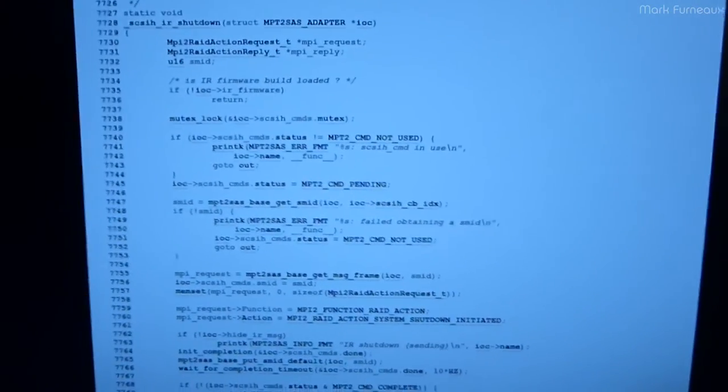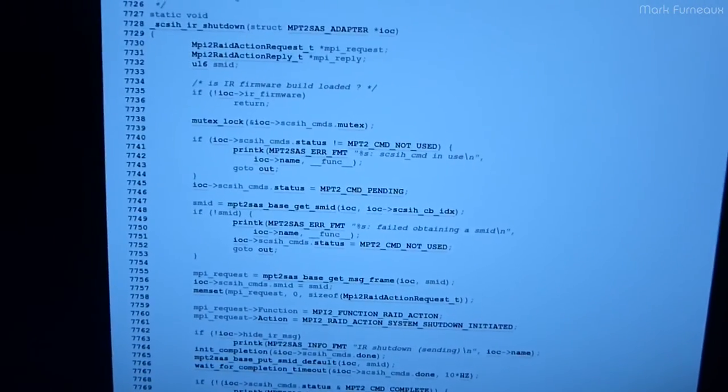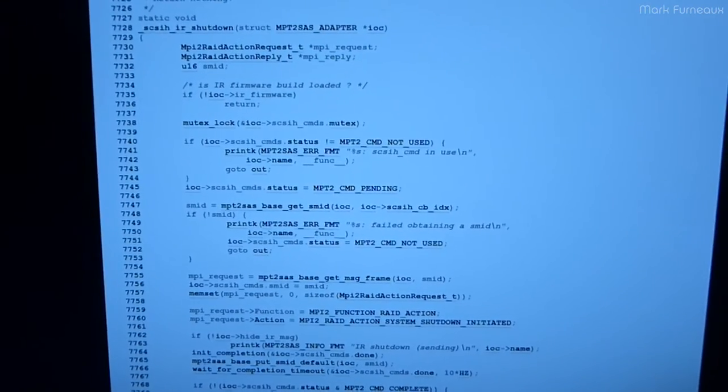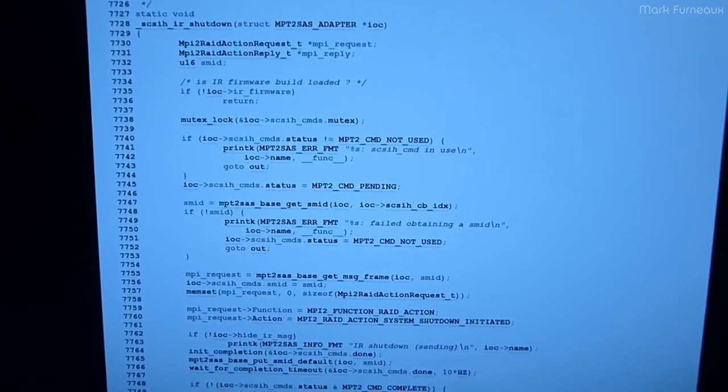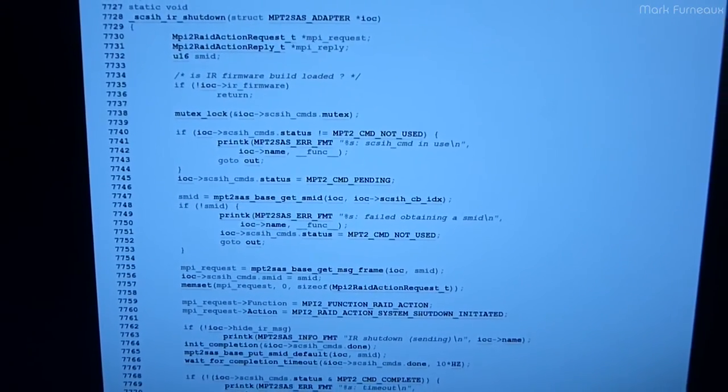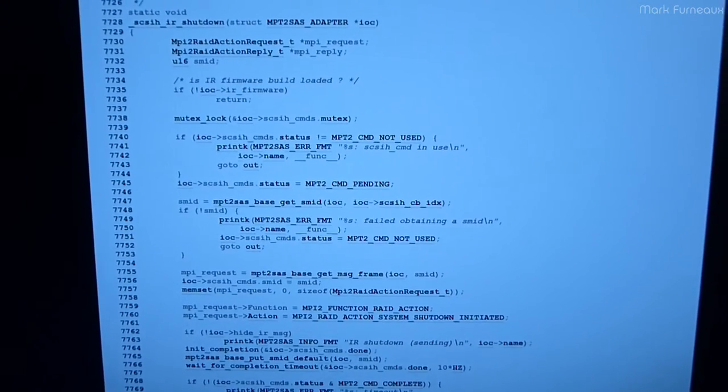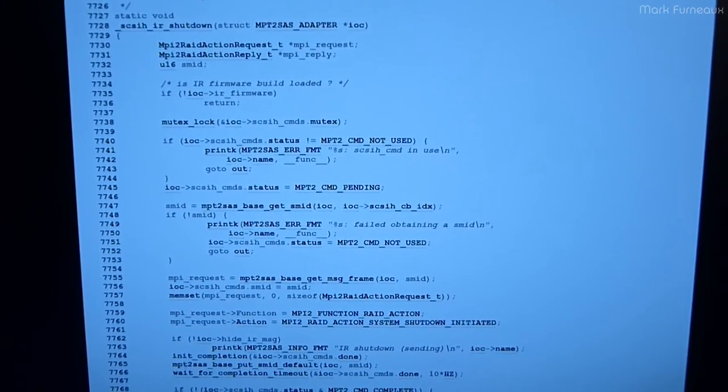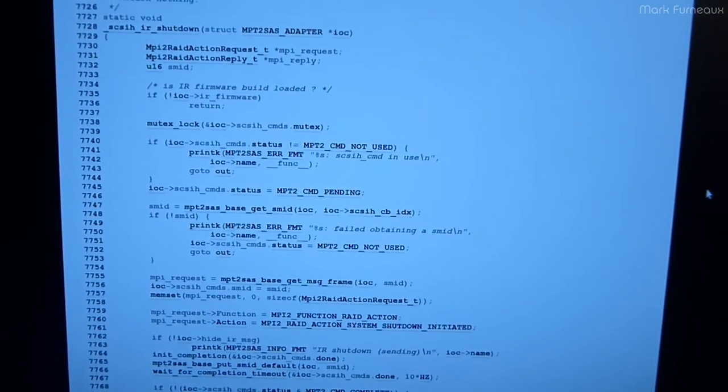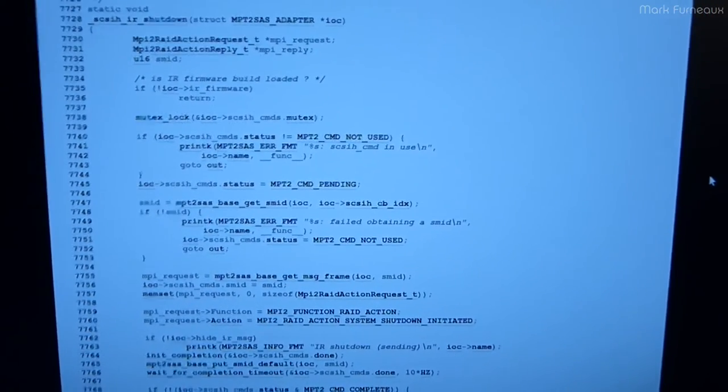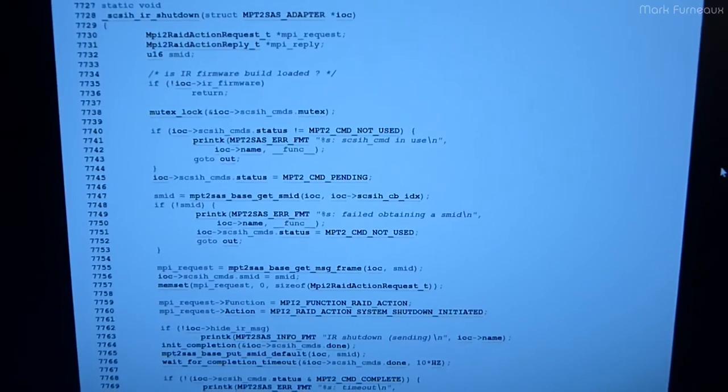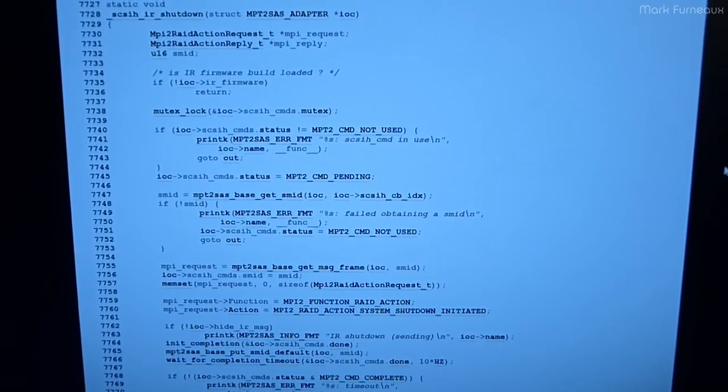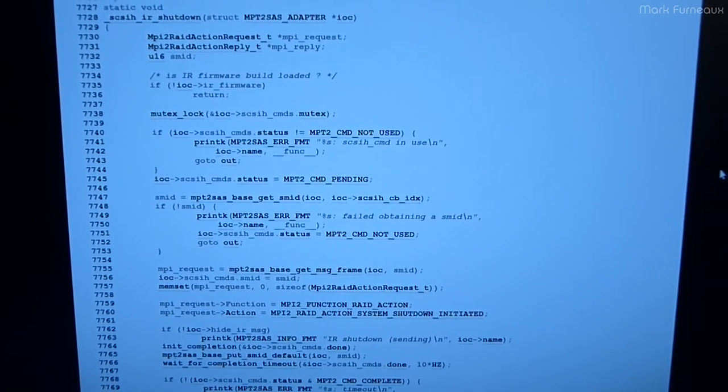I thought of another way of doing it, potentially using a, there's an sg3utils package, which contains a binary called sg_start, which can send SCSI commands. And you can basically send a read-only stop command. And my thought was to send that before the halt command. Actually, let me show you where that happens.